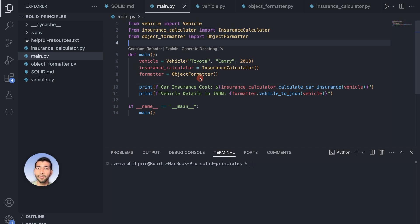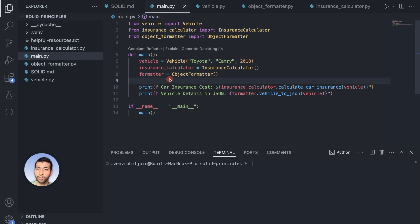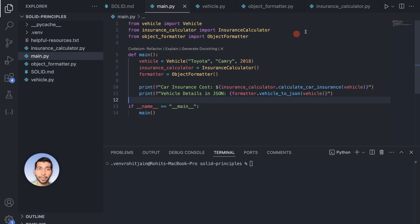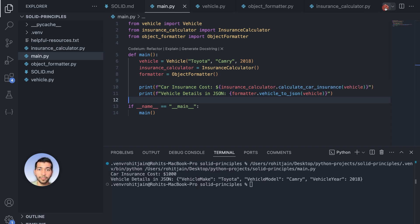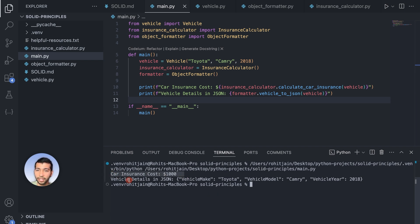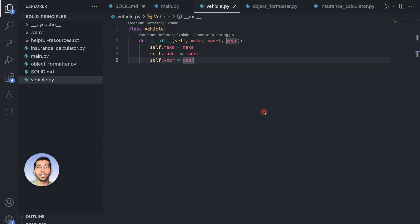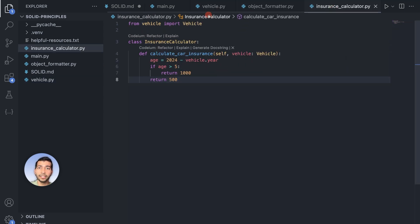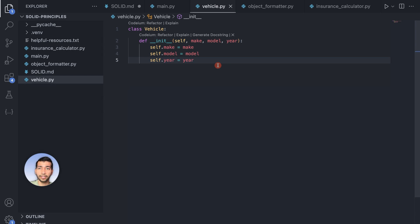In the main method, we import all three classes — Vehicle, InsuranceCalculator, and ObjectFormatter — and initialize them. Running this, we get the correct output: car insurance is 1000 and the vehicle details look correct. We have now understood Single Responsibility Principle and separated responsibilities into different classes.